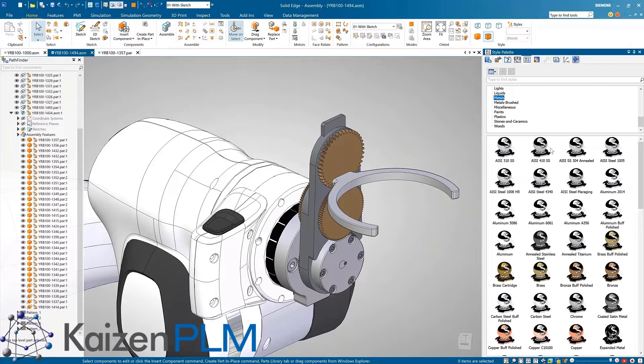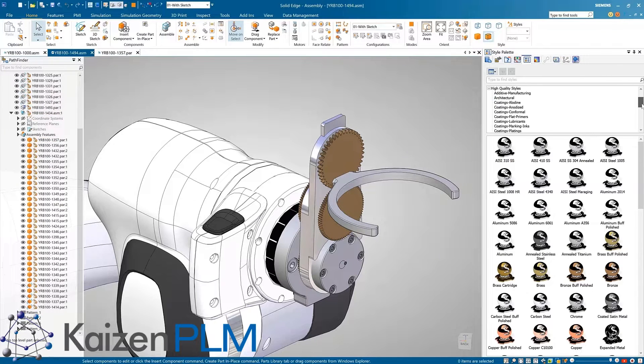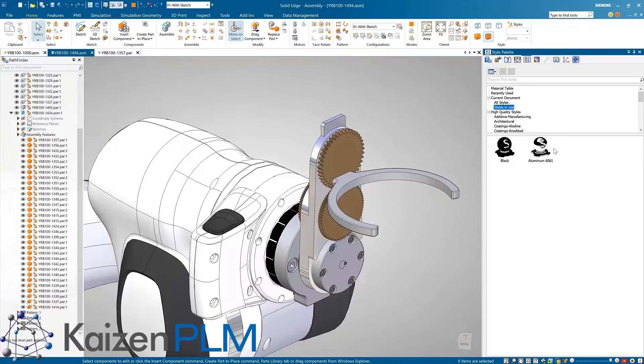They can simply be dragged and dropped onto the desired parts to easily add realism to any design.